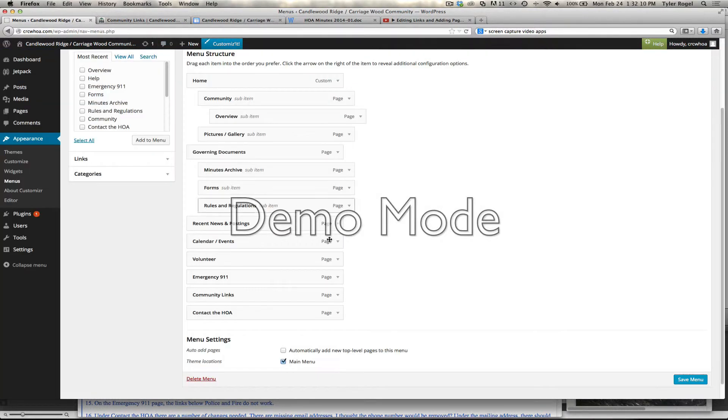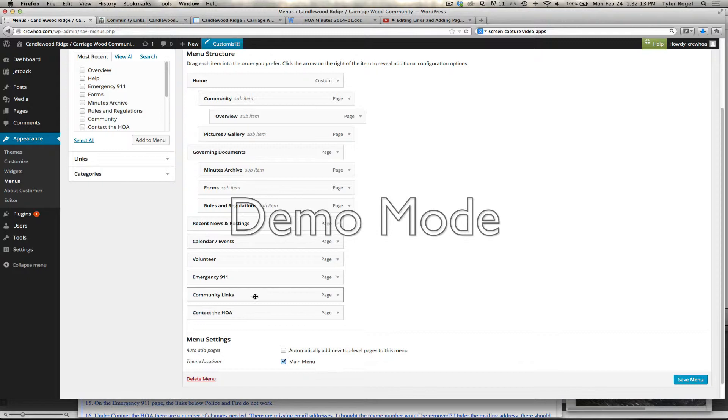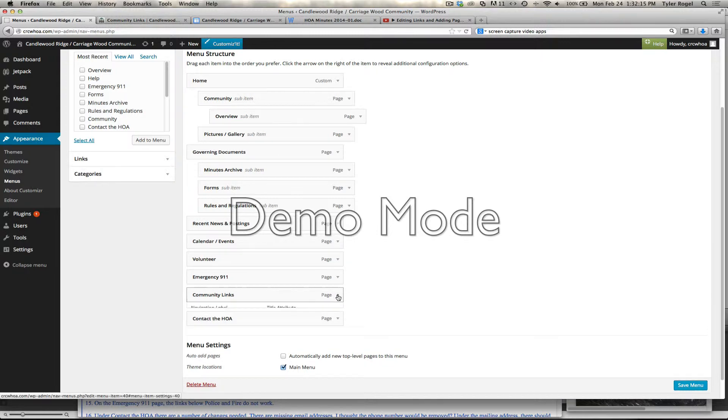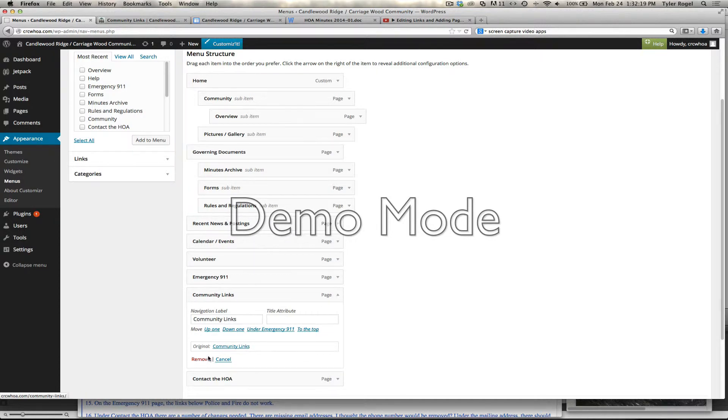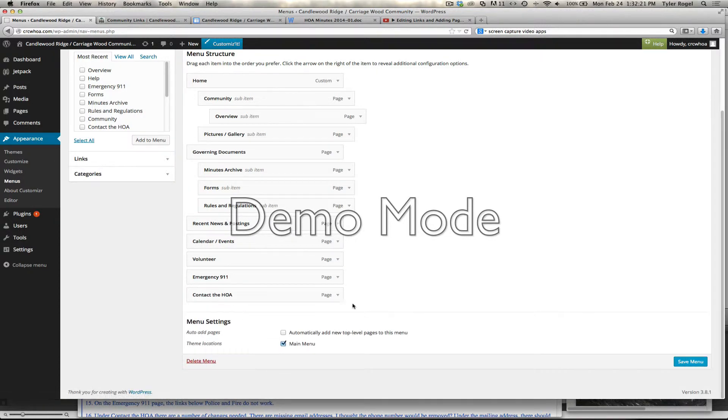So we're going to go back to the menu. We're going to hit, we want to delete this menu addition by clicking on the triangle and hitting Remove. Now that deletes it.